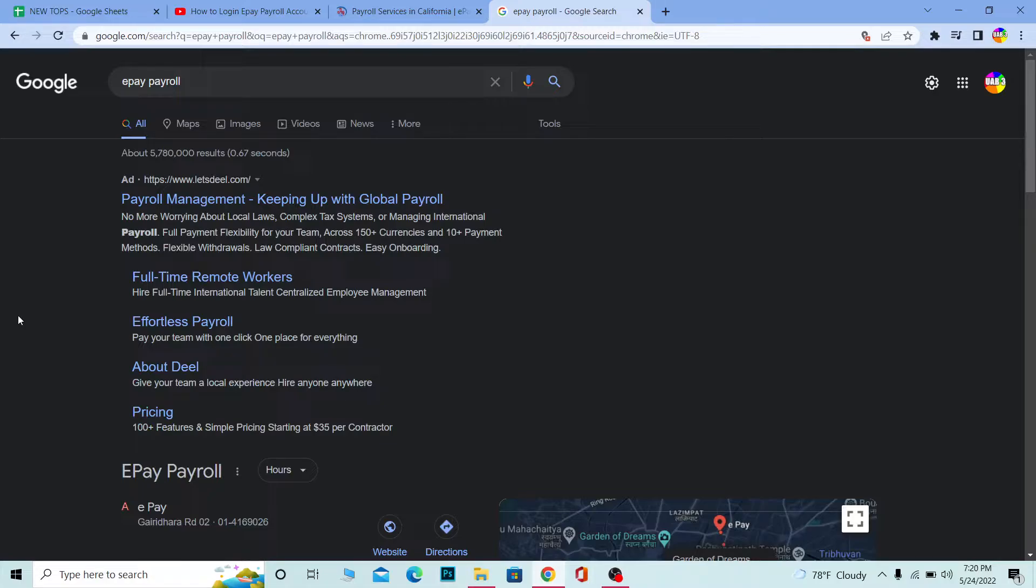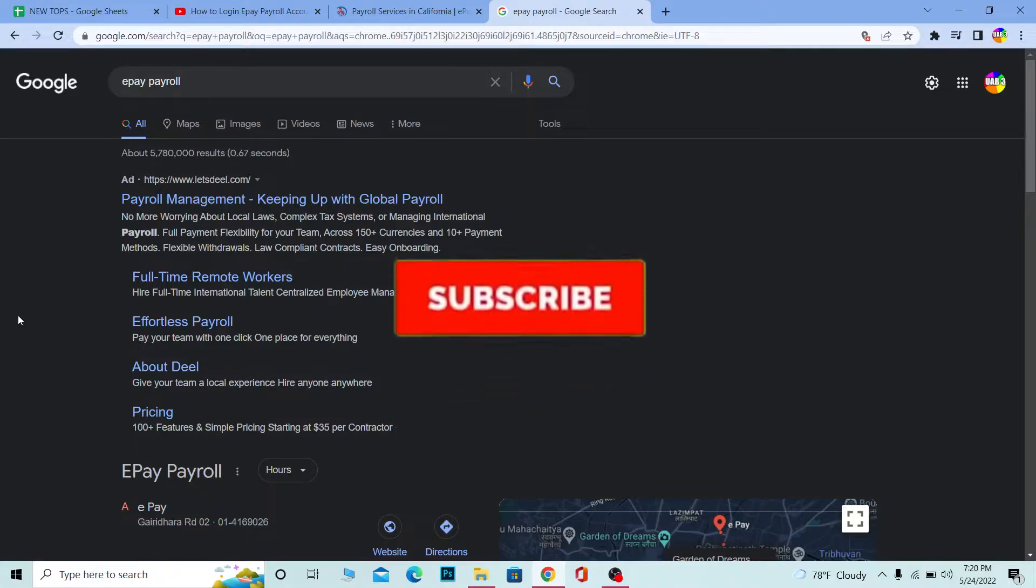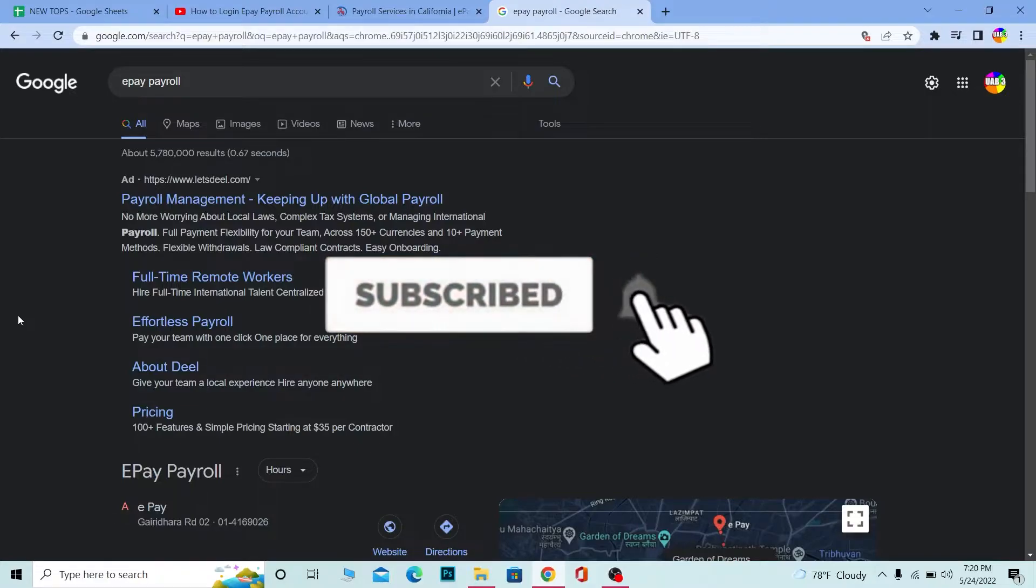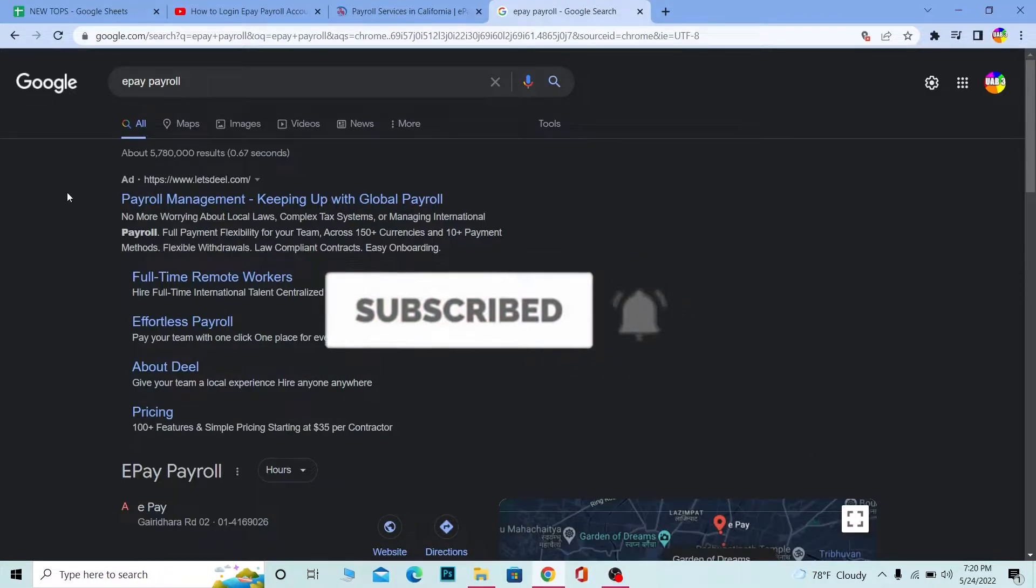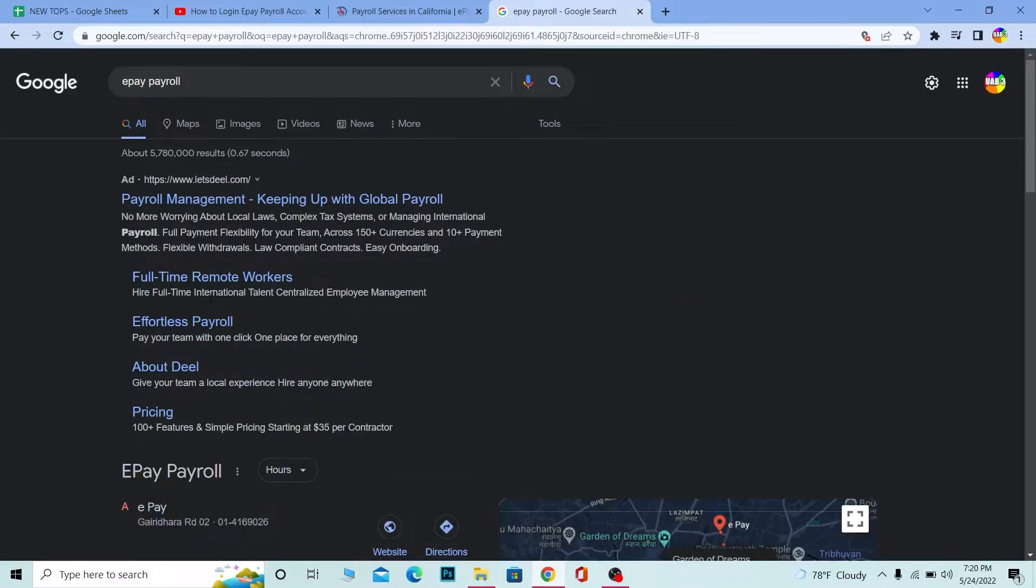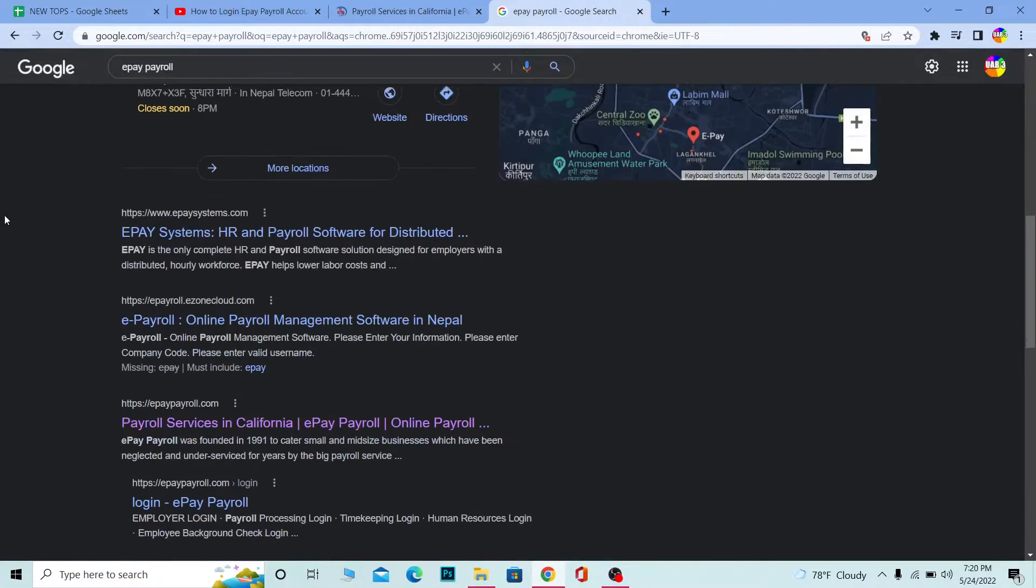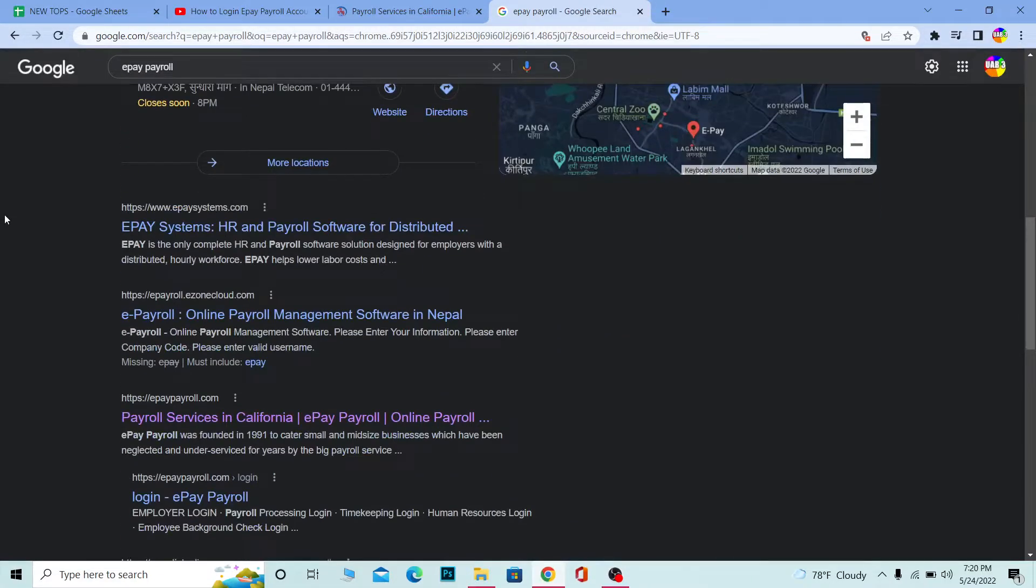Let me show you how you can do that. But before that, if you're new to our channel Once A Step, don't forget to hit like and subscribe to our YouTube channel with notifications on. Let's move on. First step: search for e-payroll. After you search for e-payroll, scroll down a bit.